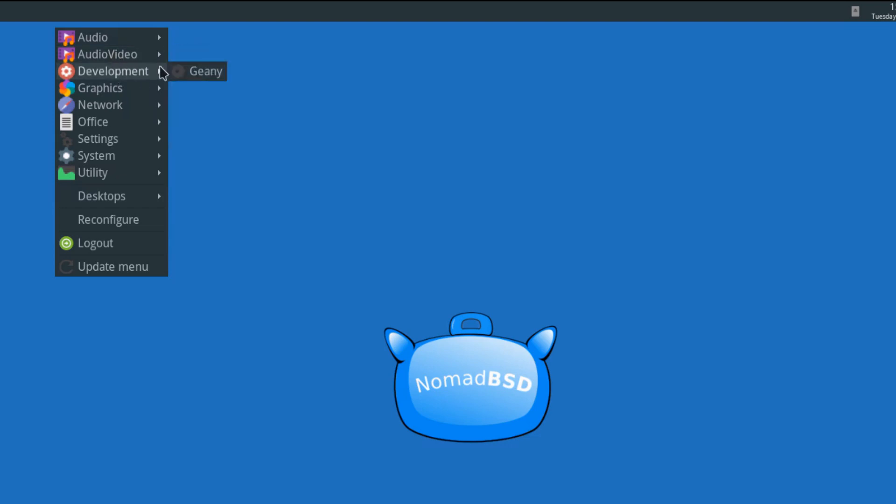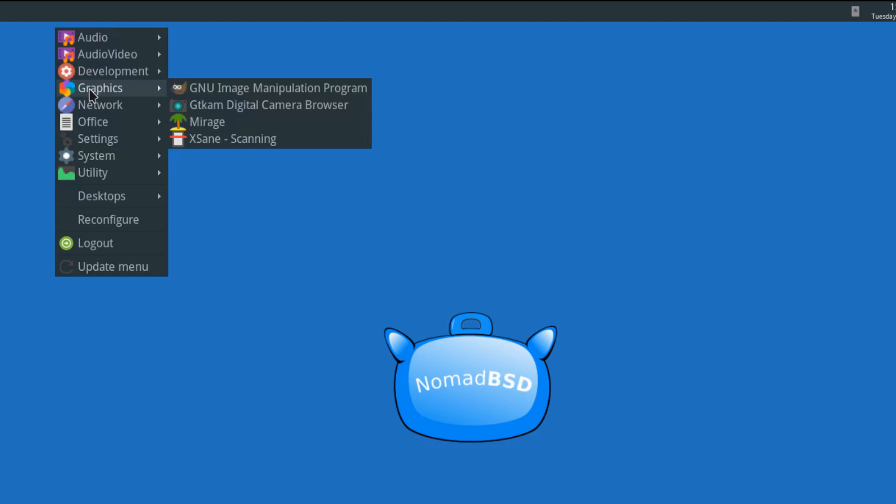For development, you get Genie or Geany, if you want to say it that way. Graphics, you get GIMP, GT Cam, Mirage, XN.